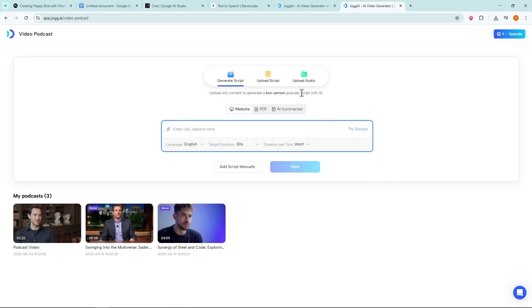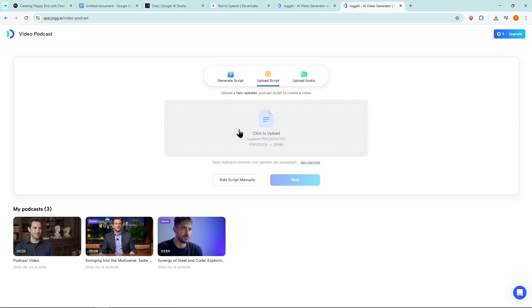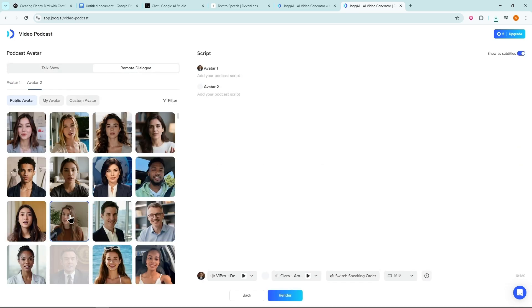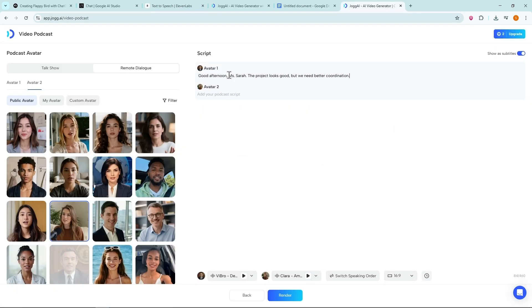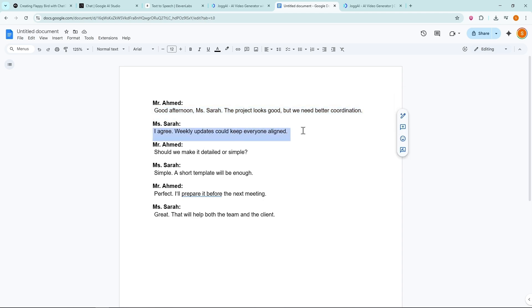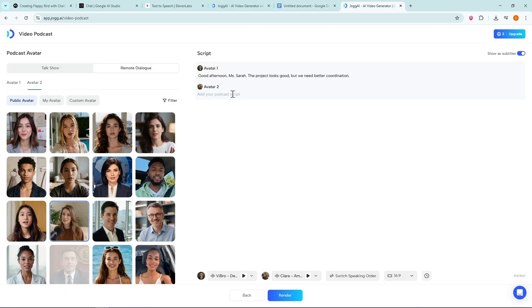This time, we'll upload our script. In Remote Avatars mode, we need to paste the script manually. Then hit Render.